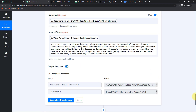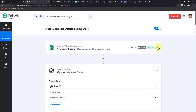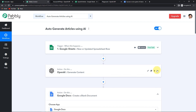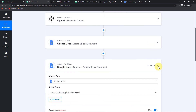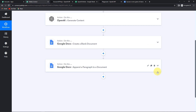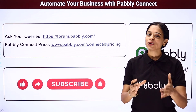Let me take you back to Pabbly Connect to understand exactly what we have done. My first application was Google Sheets — the trigger application — with the event 'new or updated spreadsheet row.' Then my action application was OpenAI where I selected Generate Content. Finally, my action application was Google Docs where I first created a blank document and then appended a paragraph to a document. I hope this is very much clear to you. If you have any doubt, you can refer to the same workflow in the description box — you can clone it and process immediately.